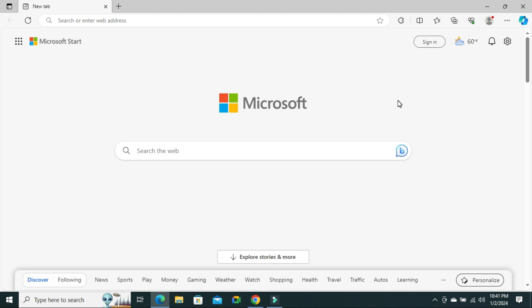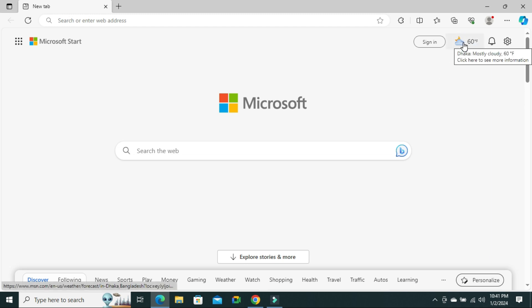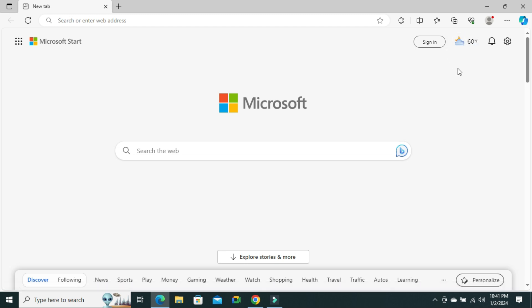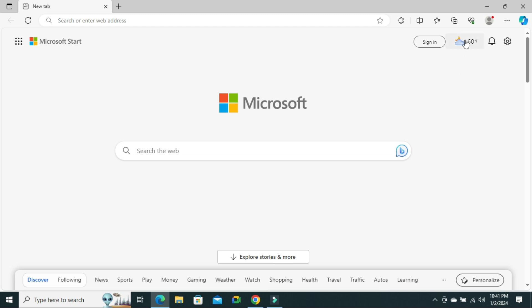By default, Microsoft Edge browser shows your current location weather forecast on the upper right corner, and you can turn it on or off.